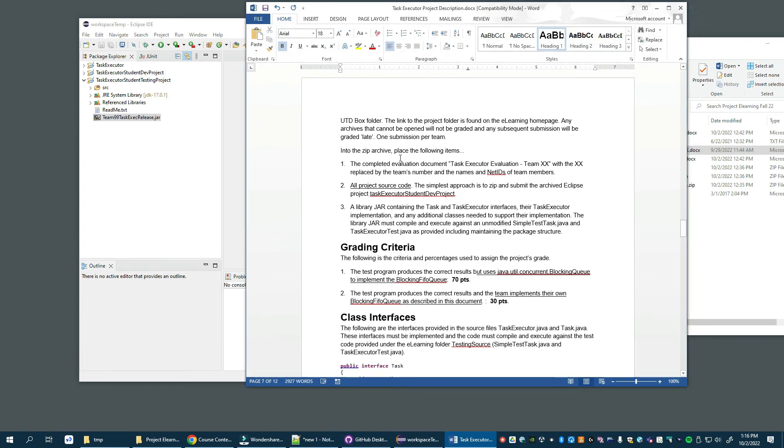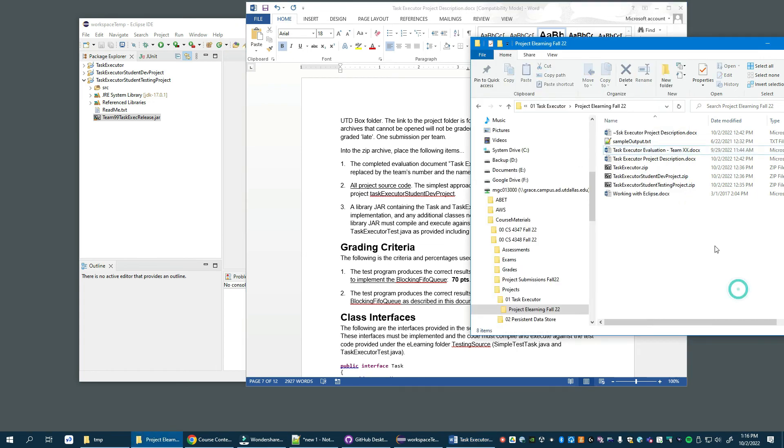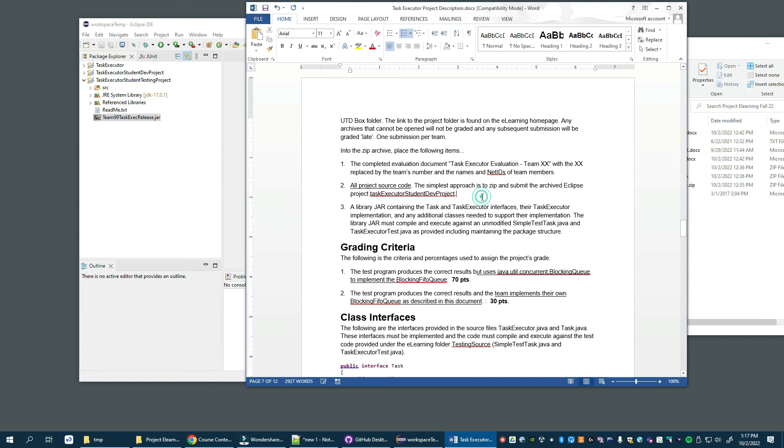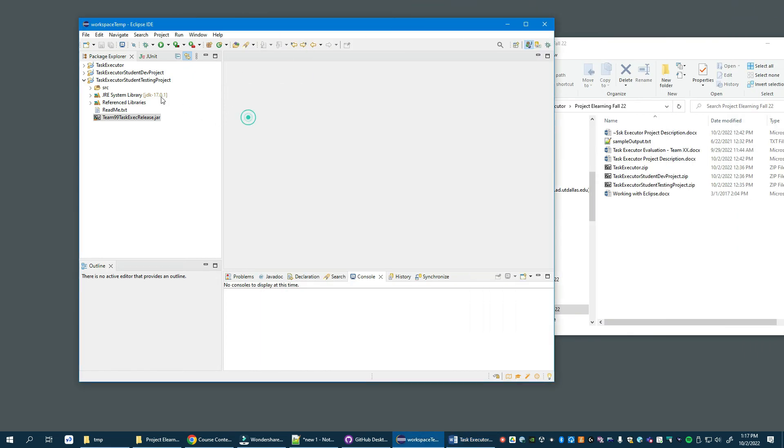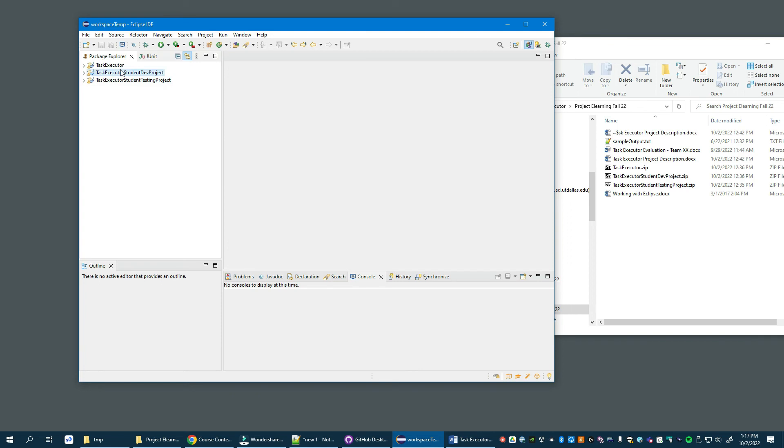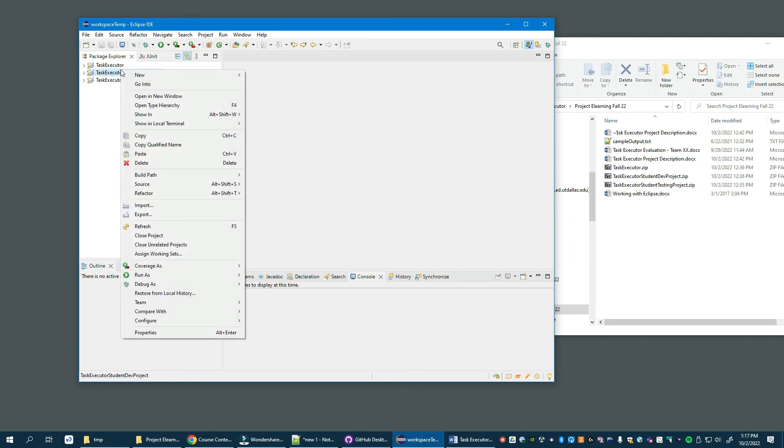So into that archive, you place the completed evaluation document, the JAR file that we just tested with that you exported and tested with, and then your project. You need to export your project into a zip file. So let's look at that now. Here is your completed project. Of course, you won't have test executor, but you will need not the testing project, only the dev project. You just export.